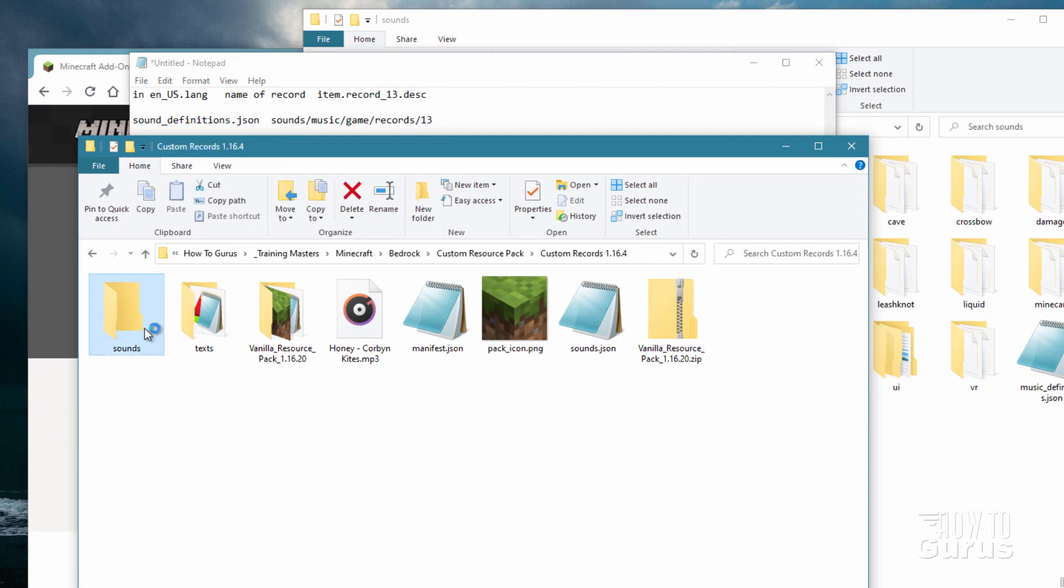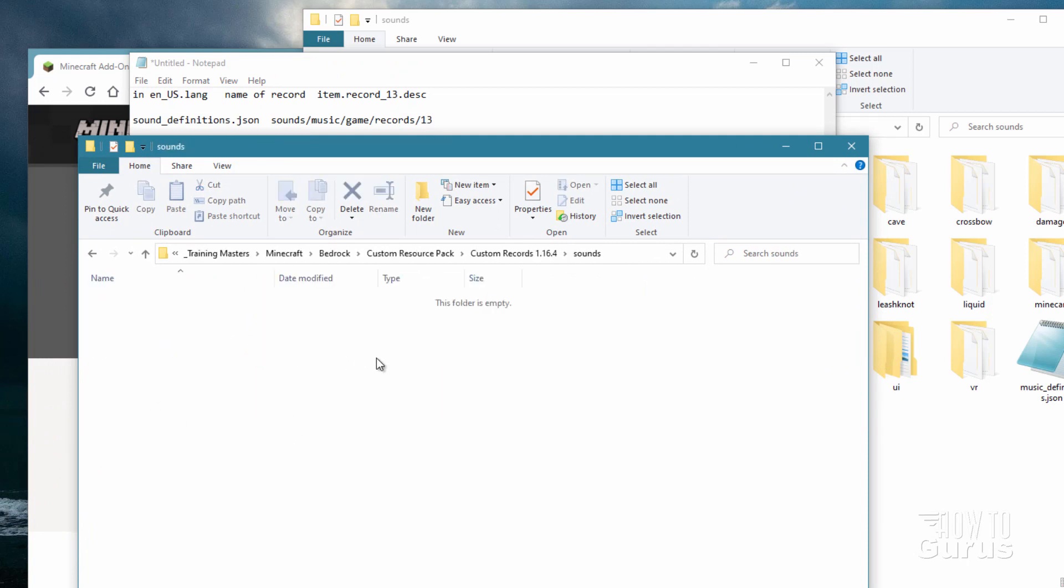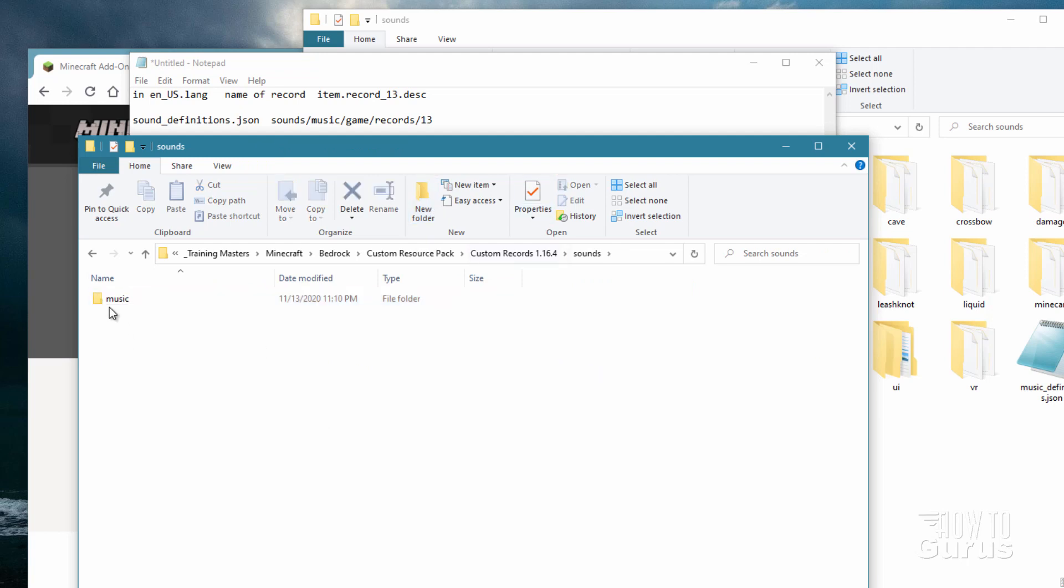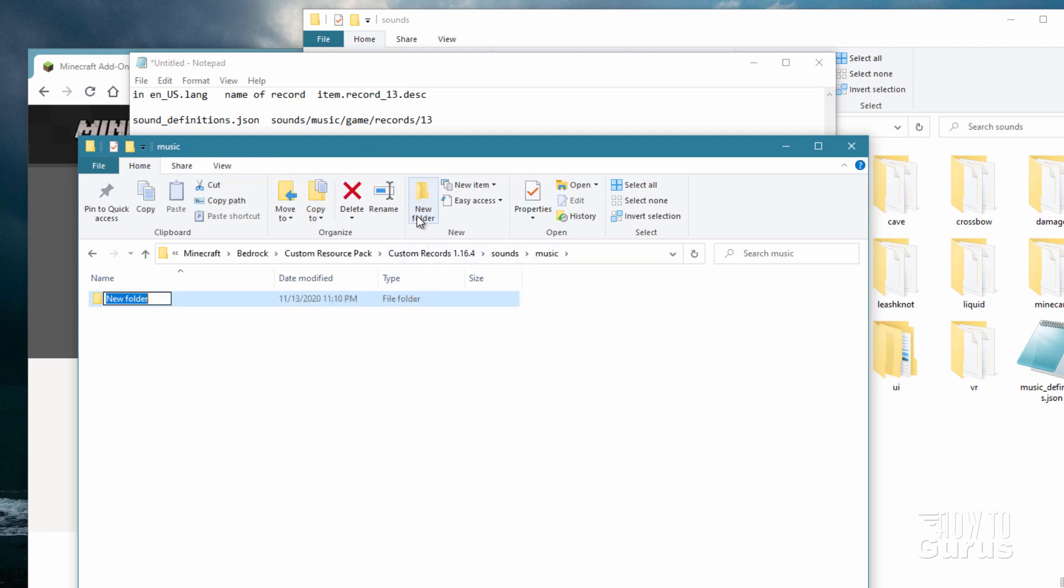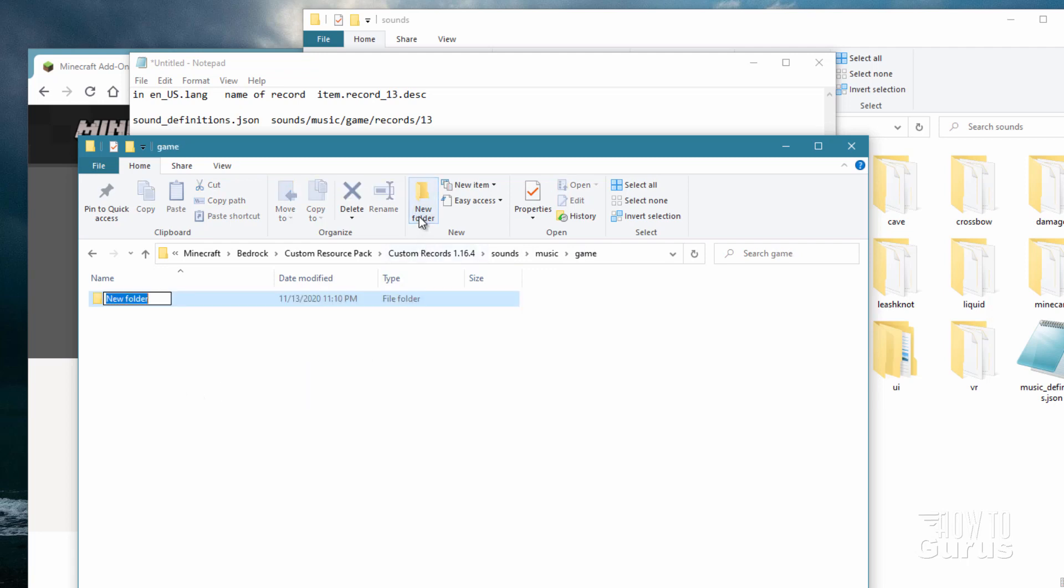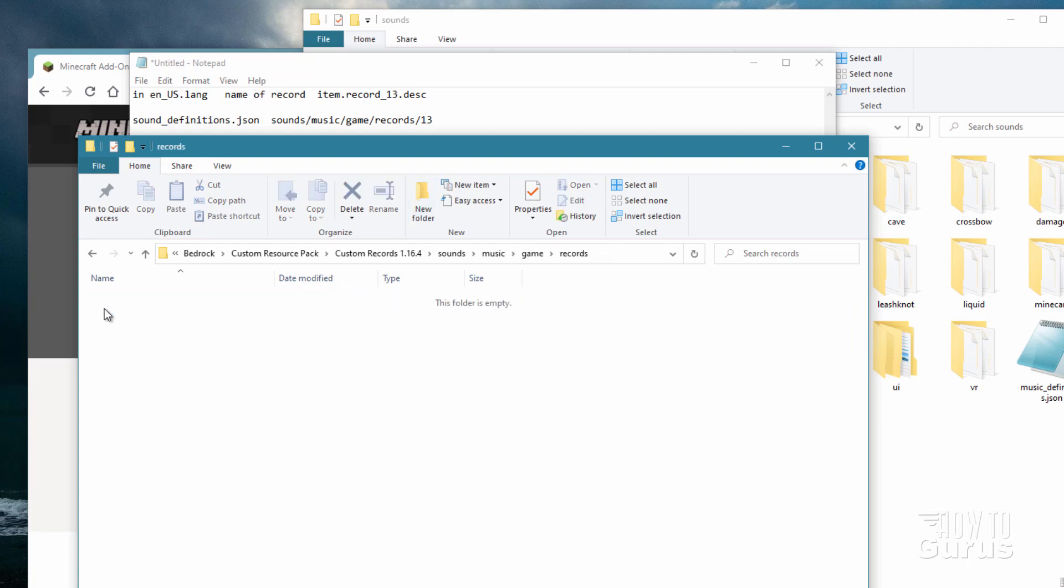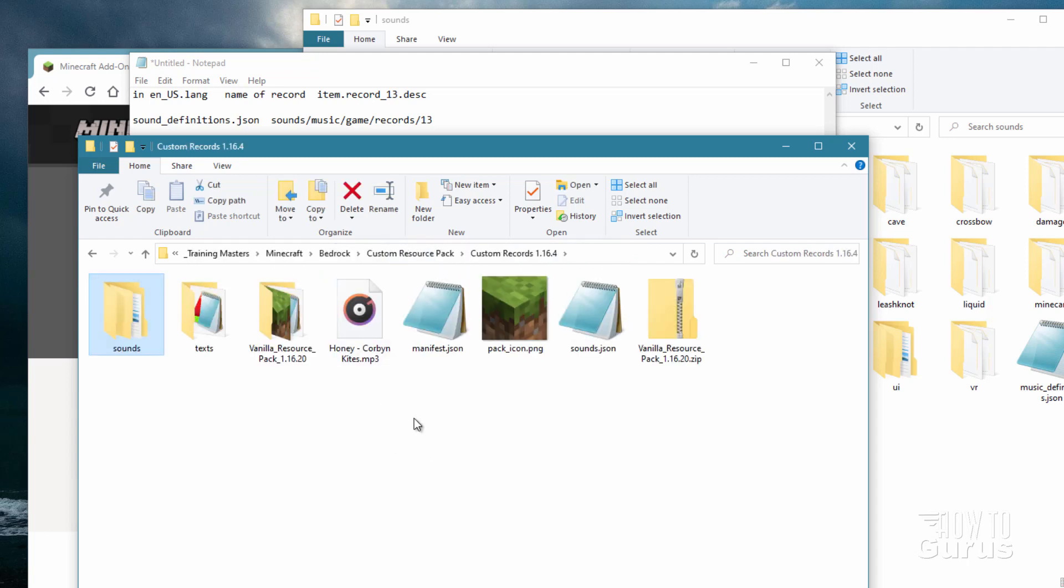Go into sounds and let's make a new folder. We need a new one here for music. Let's open that one up and we need a new folder for game. Let's open this one up and then a new folder in here for records. We'll be putting our new record right inside here. We're calling it 13 and we'll be converting that to the .ogg format. So our folder structure is all set up. That's all taken care of.